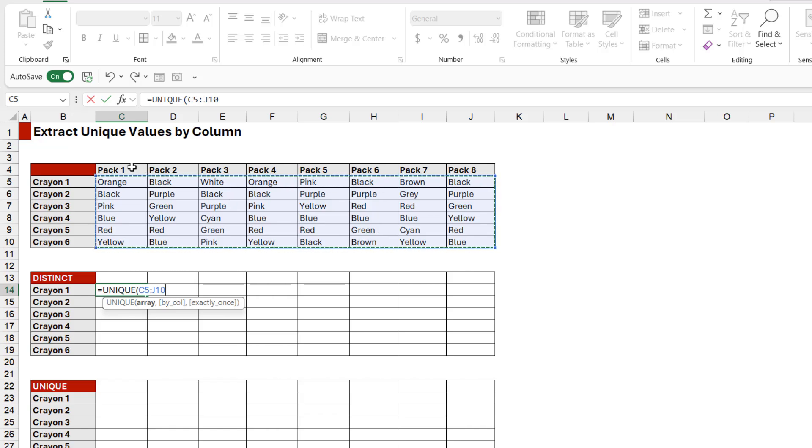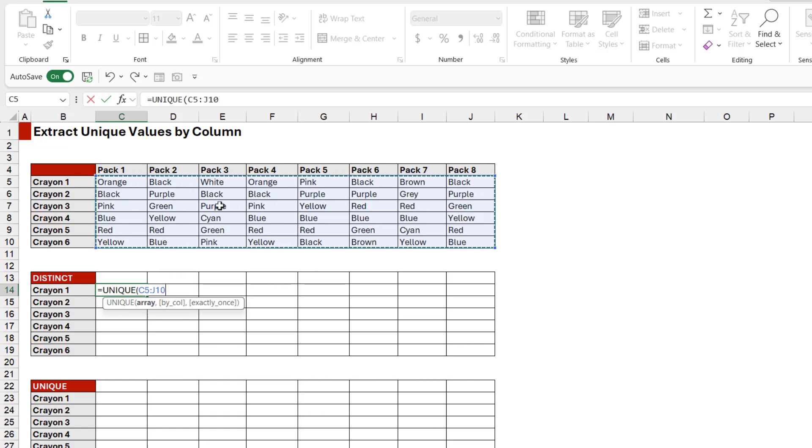is because each one of these headings is unique from the other. So if I included those in this UNIQUE formula where we're doing a distinct option, it would just return every single pack of crayons. What I want this formula to do is to look at each column that we have here, compare it with other columns, and show